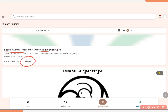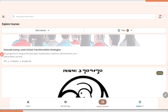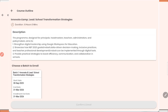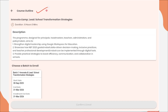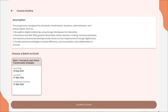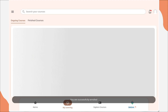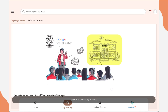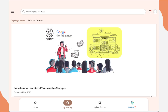The duration is 8 hours — meaning if you complete this course, you are going to get a certificate of 8 hours. Now let's click on it. This is the course outline where you need to select your batch, then confirm and enroll. Let's select the batch and confirm and enroll. Now you have successfully enrolled for this course, as you can see.